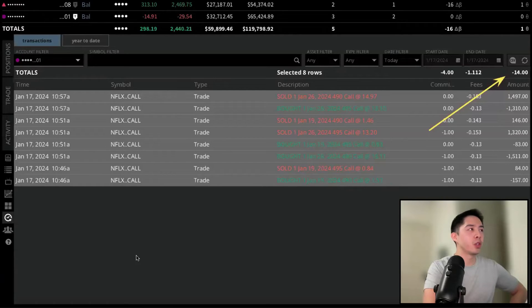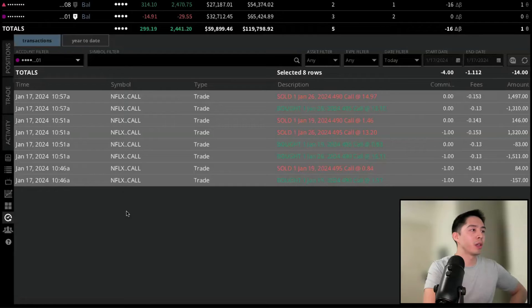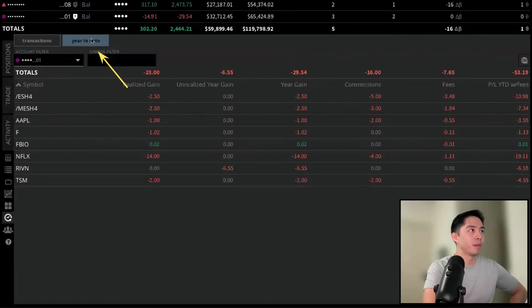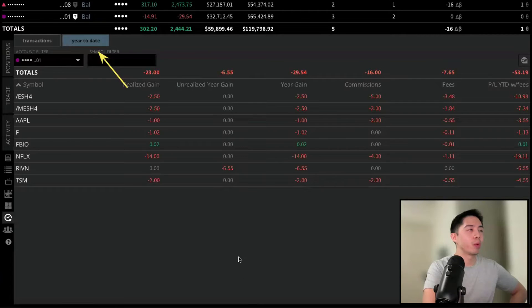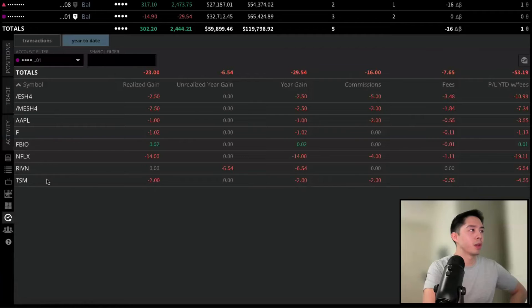Another neat feature about the History tab is if we left-click on the word Year-to-Date right here, this will show you your performance and all your underlyings by different ticker symbols as well.